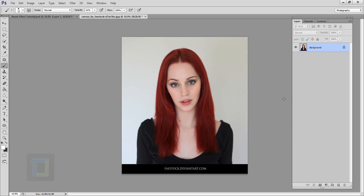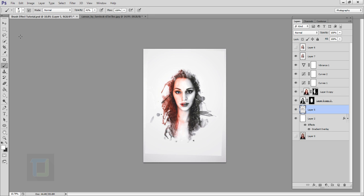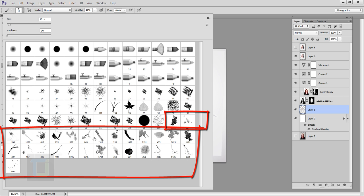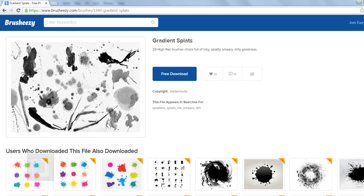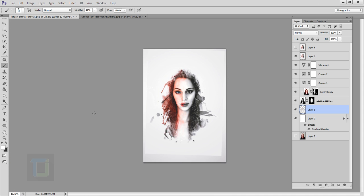For this effect I'll be using a stock photo I found on deviantart.com and a particular set of brushes from brushizy.com. The brush download link is in the video description so you can feel free to use it — the link will take you to their website where you can download it for free.